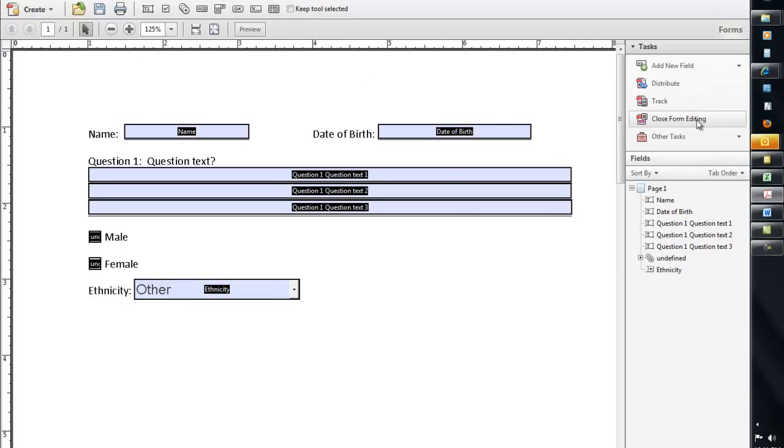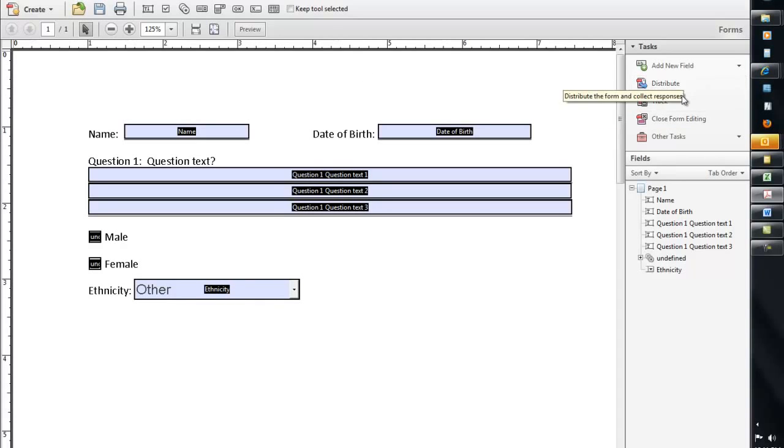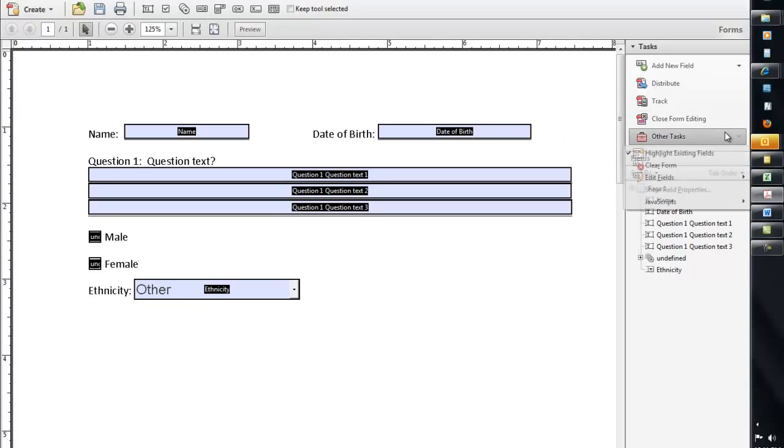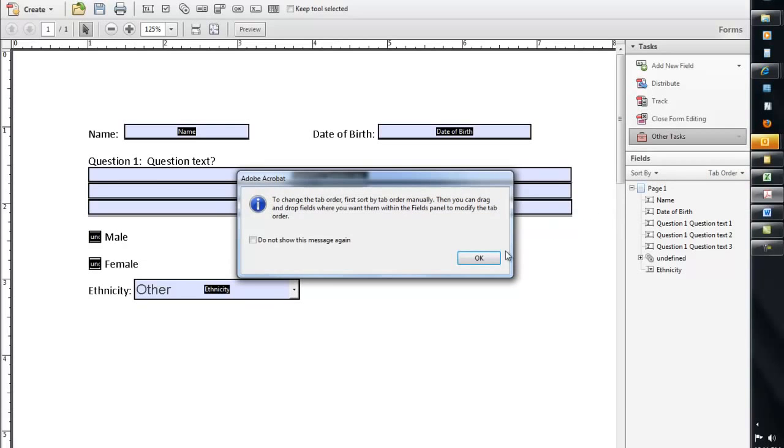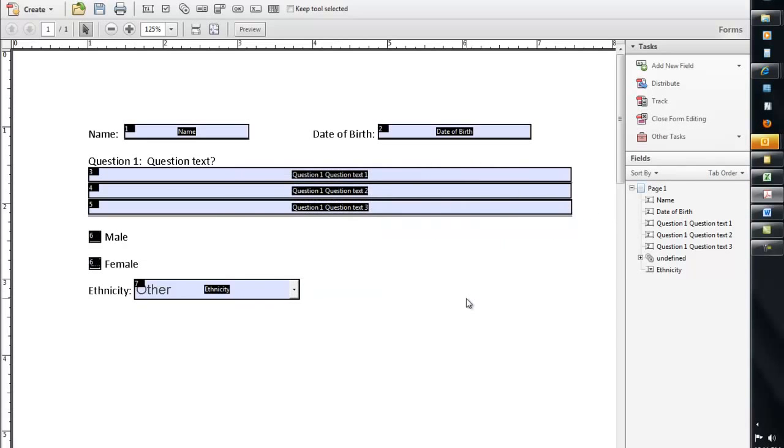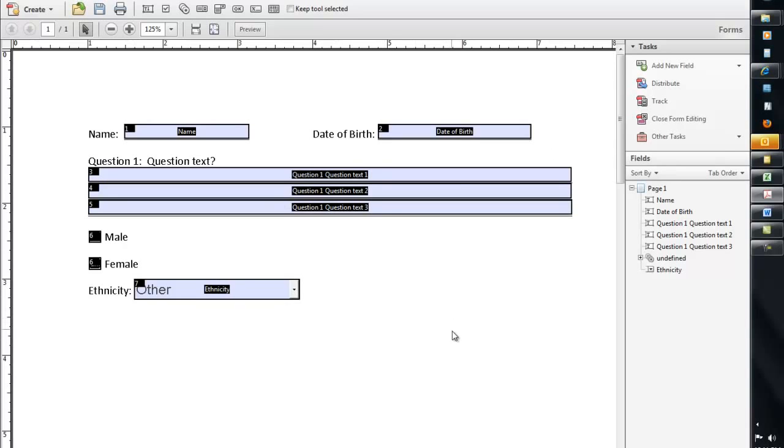So we're going to go ahead and close the form editing. There is the ability to distribute and track, but that's more advanced. There's some other tasks that you can do, including highlighting the form fields, clearing them. You can edit individual fields if you want to, and change the different tab numbers for each one. So you can see here, tabs, it's going to tab like this. So the user's going to go from here, hit tab, they'll bounce over here, then they'll bounce down here. So if that's not the right order that you want, you can redefine those tabs as well. So that's kind of a basic overview of how forms work.